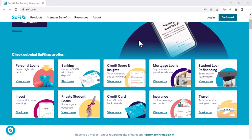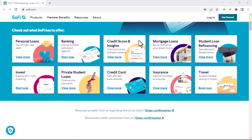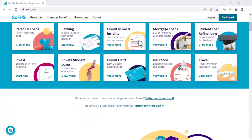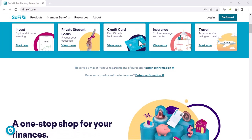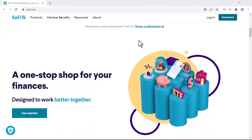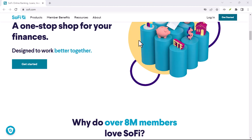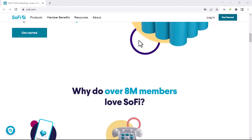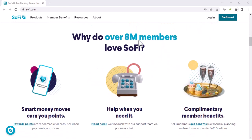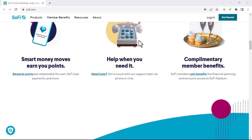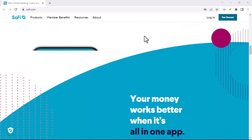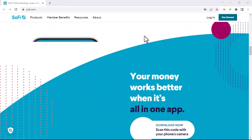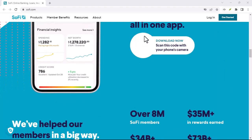That's where Zelle comes in. Launched in 2017, Zelle is a P2P network owned by Early Warning Services, a consortium of major U.S. banks. Think of it as a universal adapter, it allows you to send and receive money through your bank's existing mobile app, as long as your bank participates in the Zelle network.